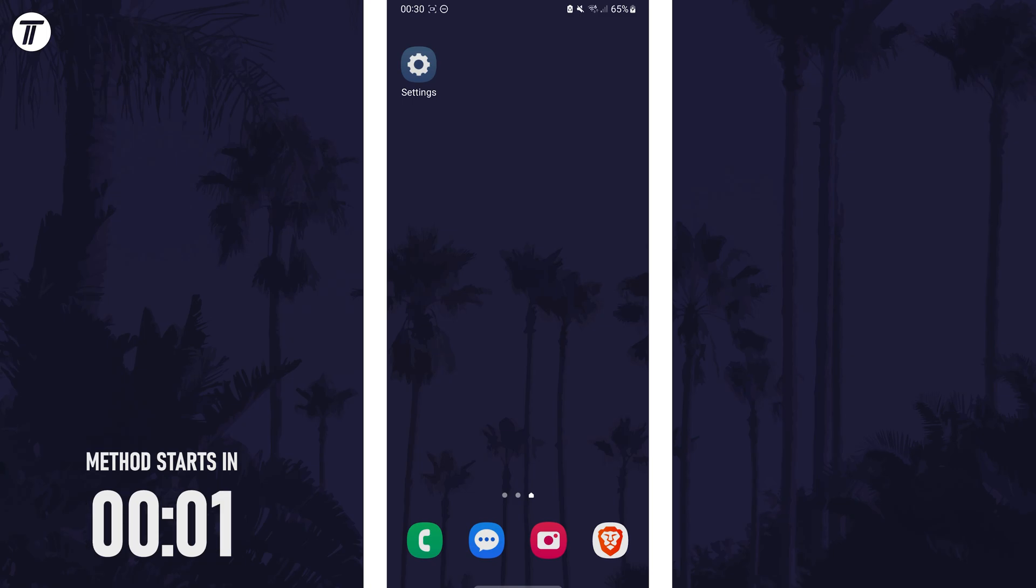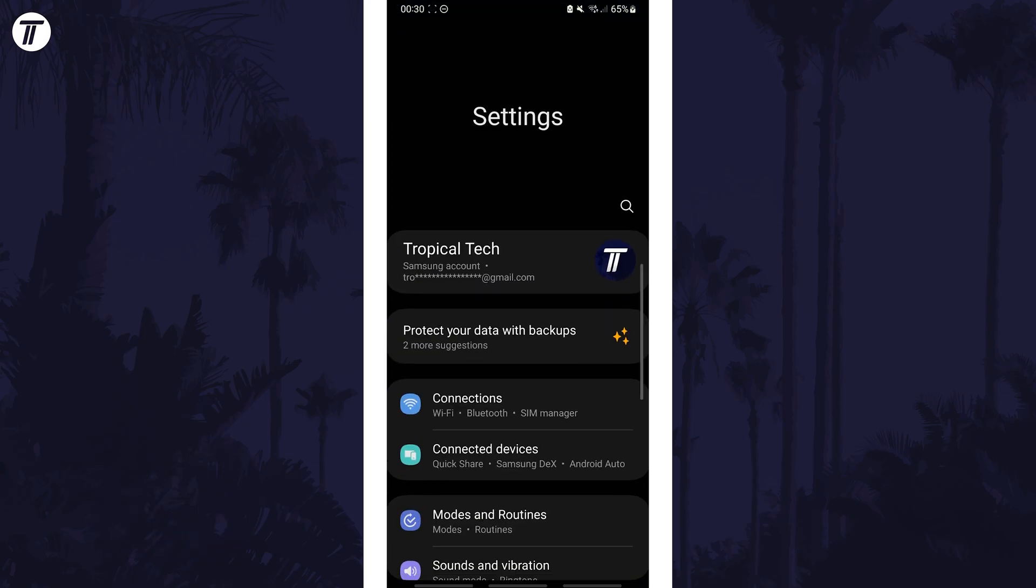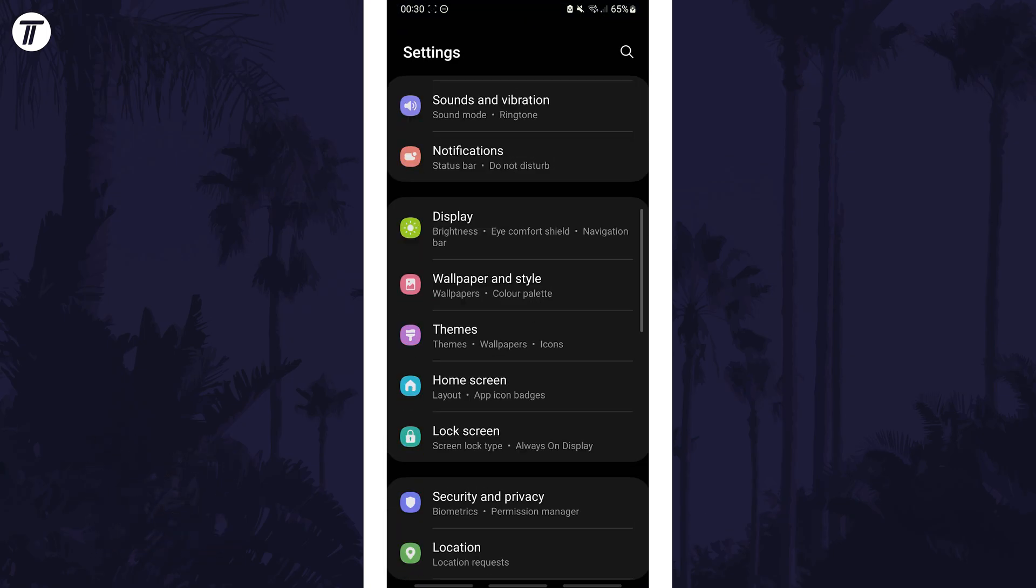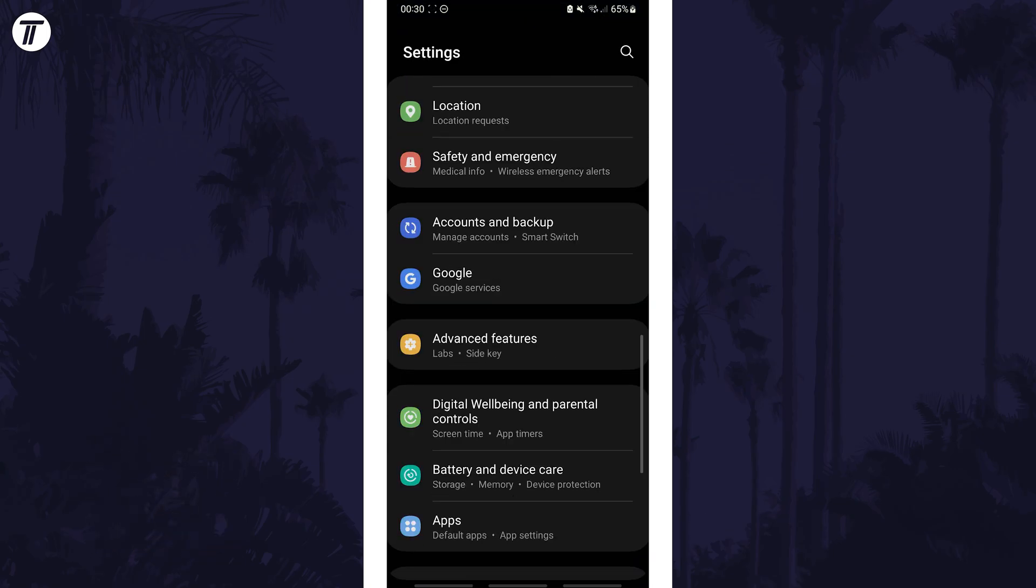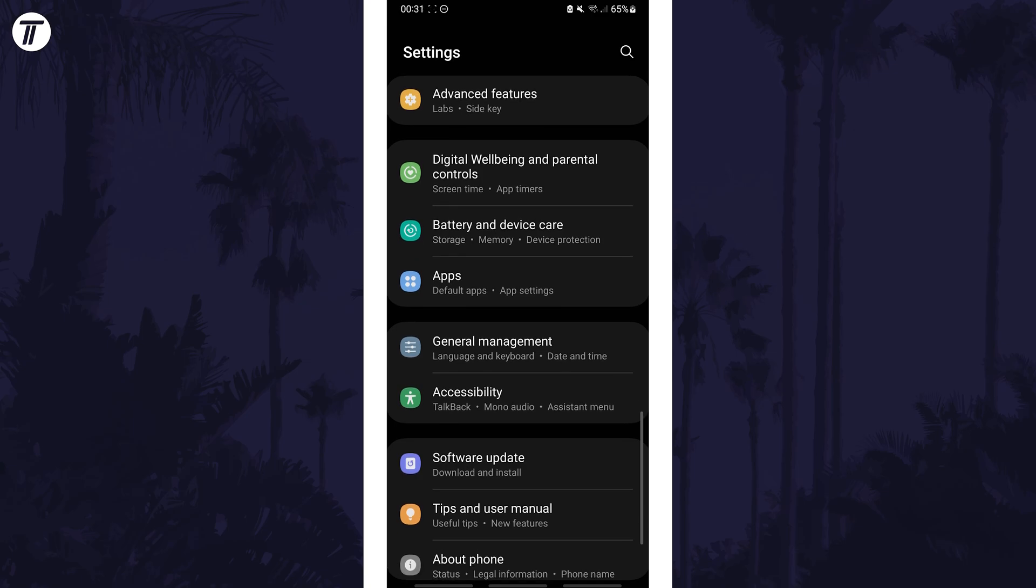To change keyboard layout, open the settings app and then scroll down and choose general management from the list.